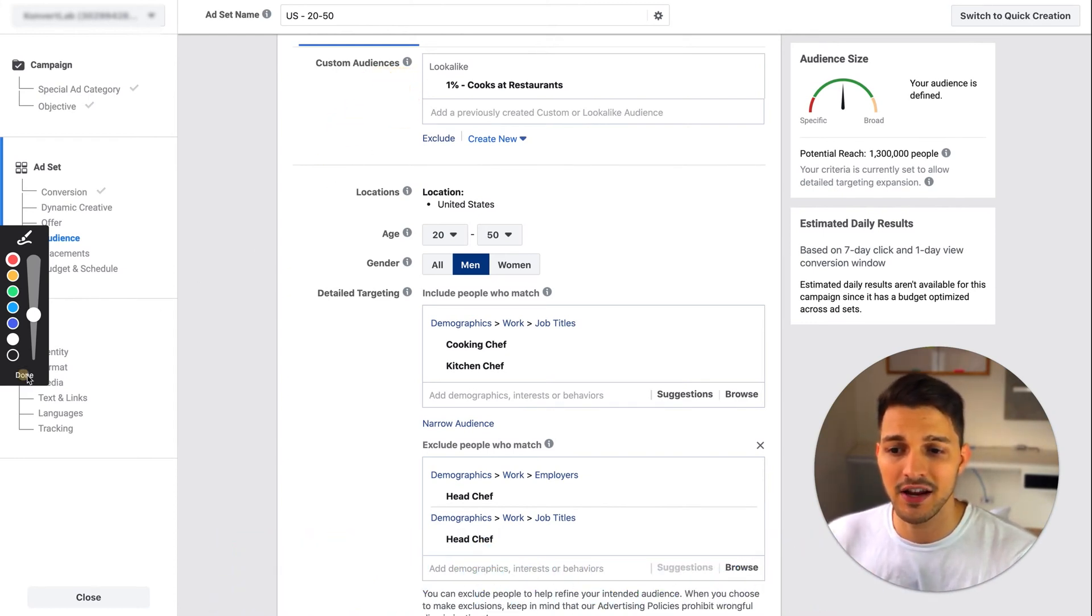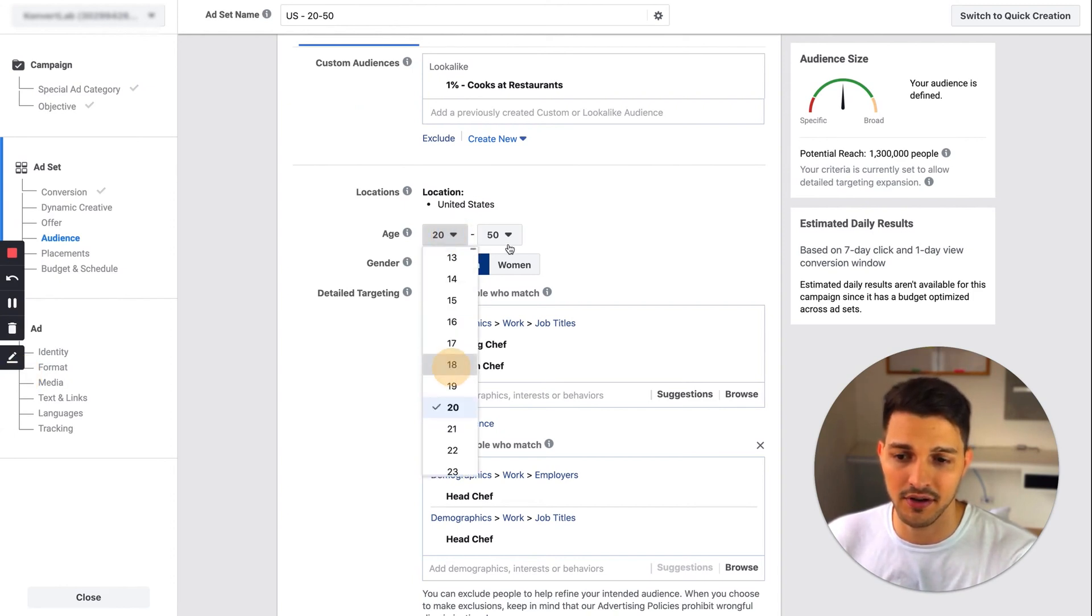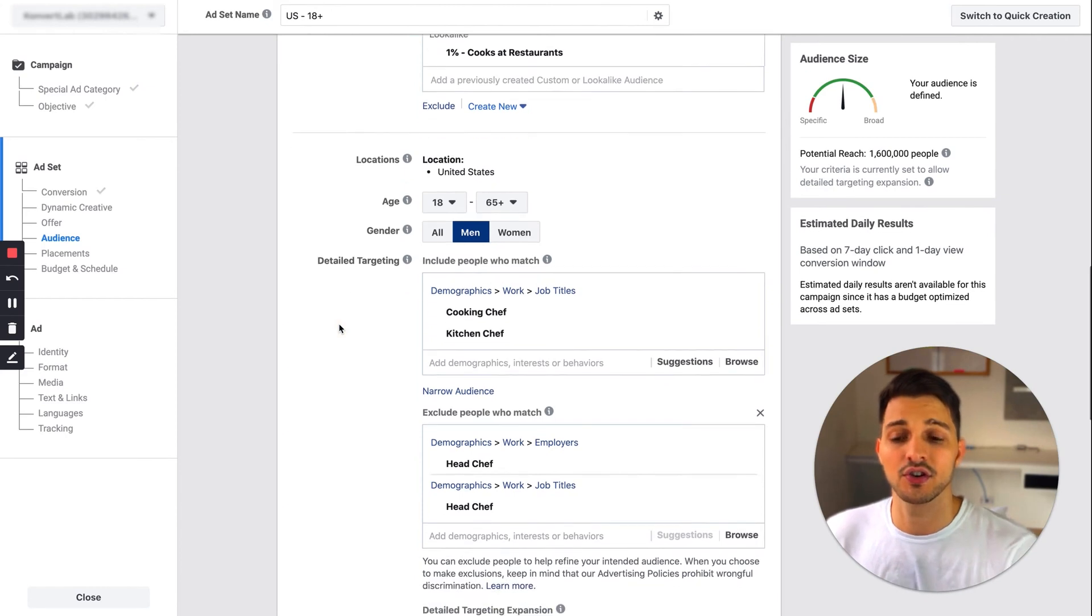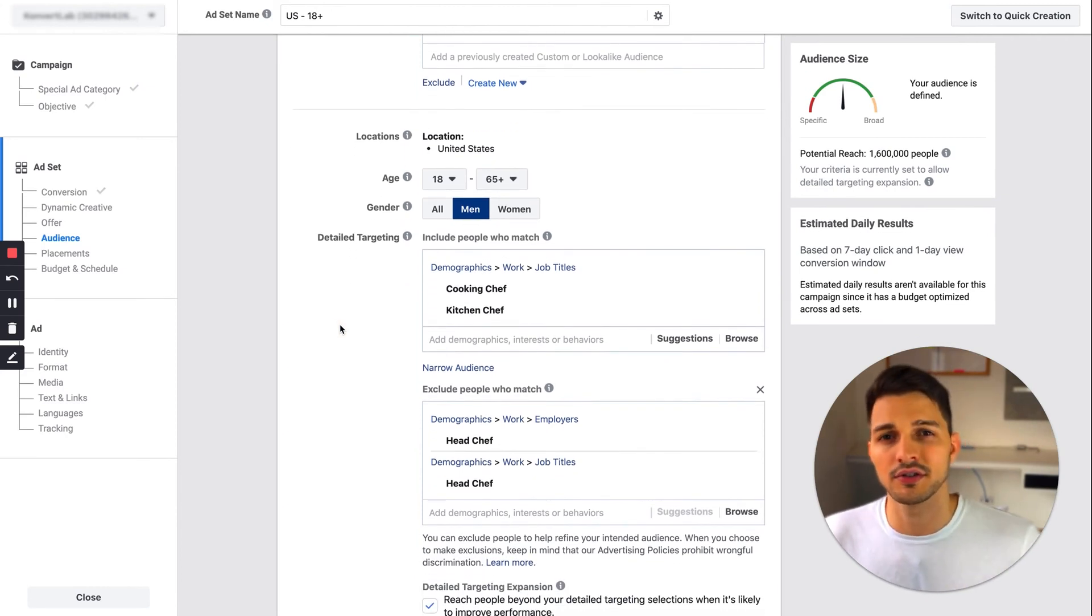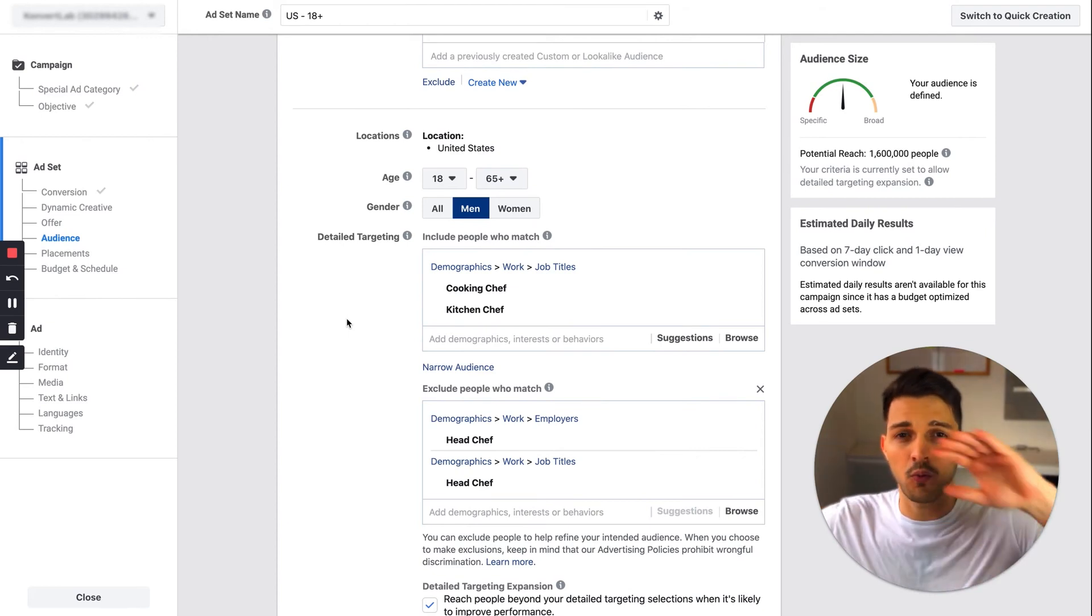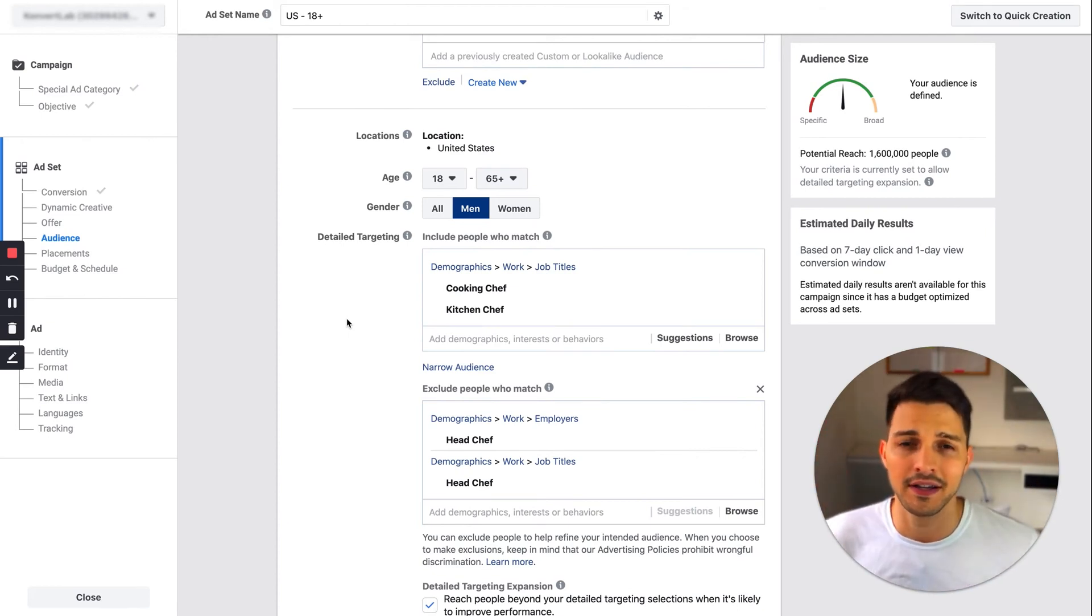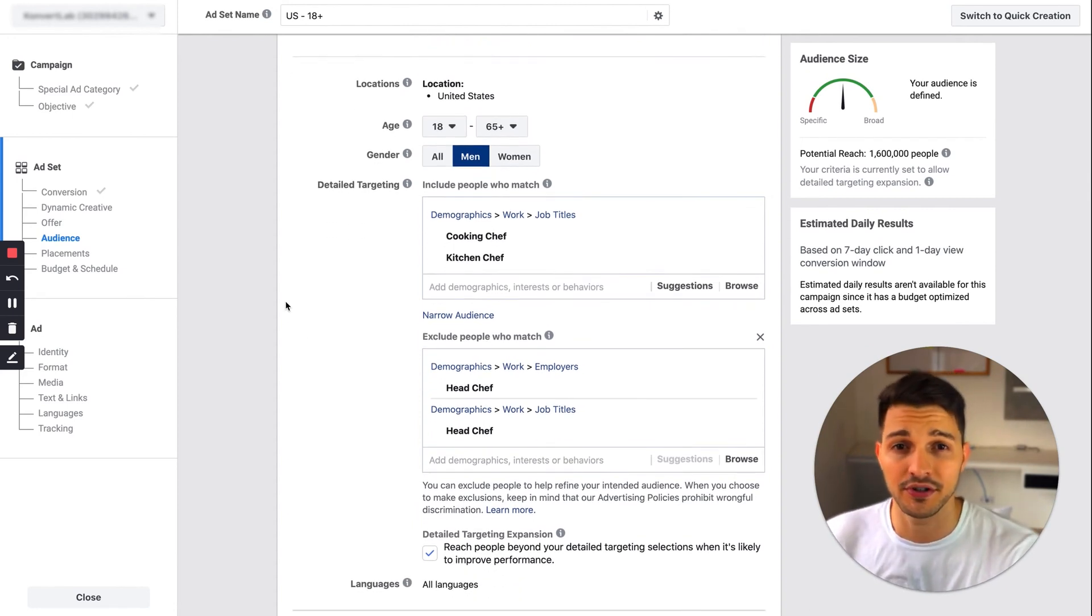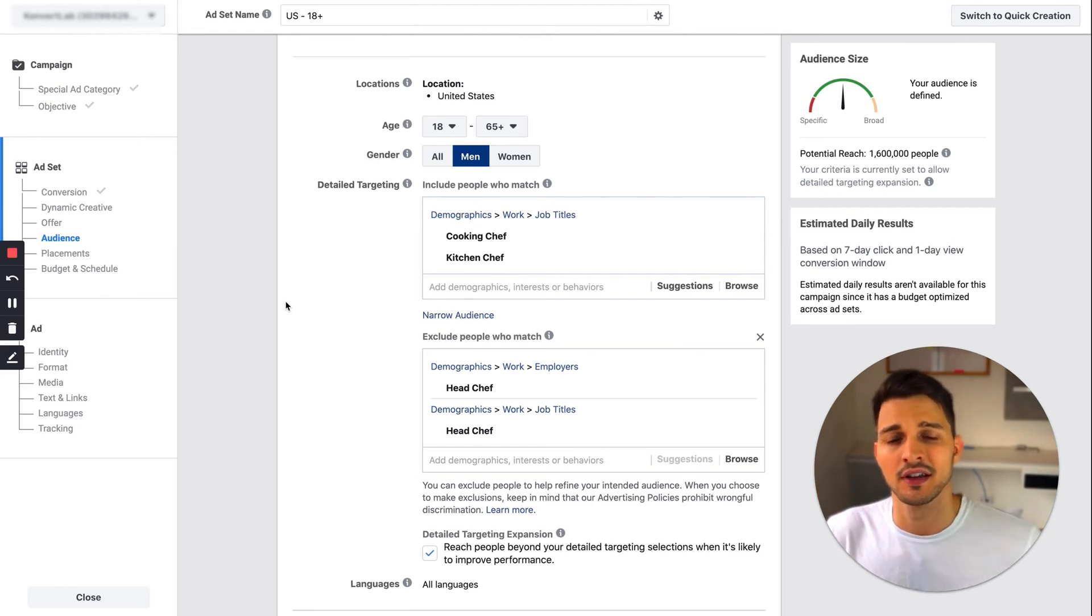I usually turn off my demographic targeting just to leave it more open, and then turn on they must also like or must also have these attributes. What it does is it takes your wide net of your look-alike audience and makes it a little bit smaller, a little bit more refined, so you have a higher shot of hitting a person that's more likely to purchase from you versus just doing interest-based targeting where it's still kind of all over the place.